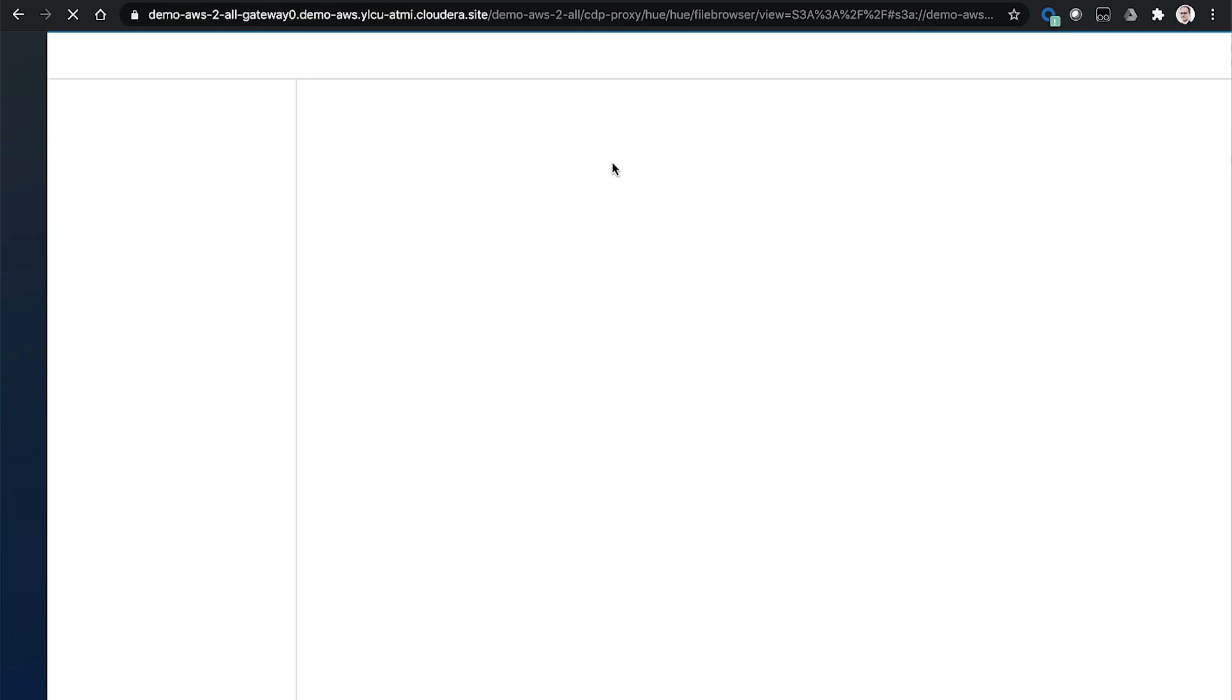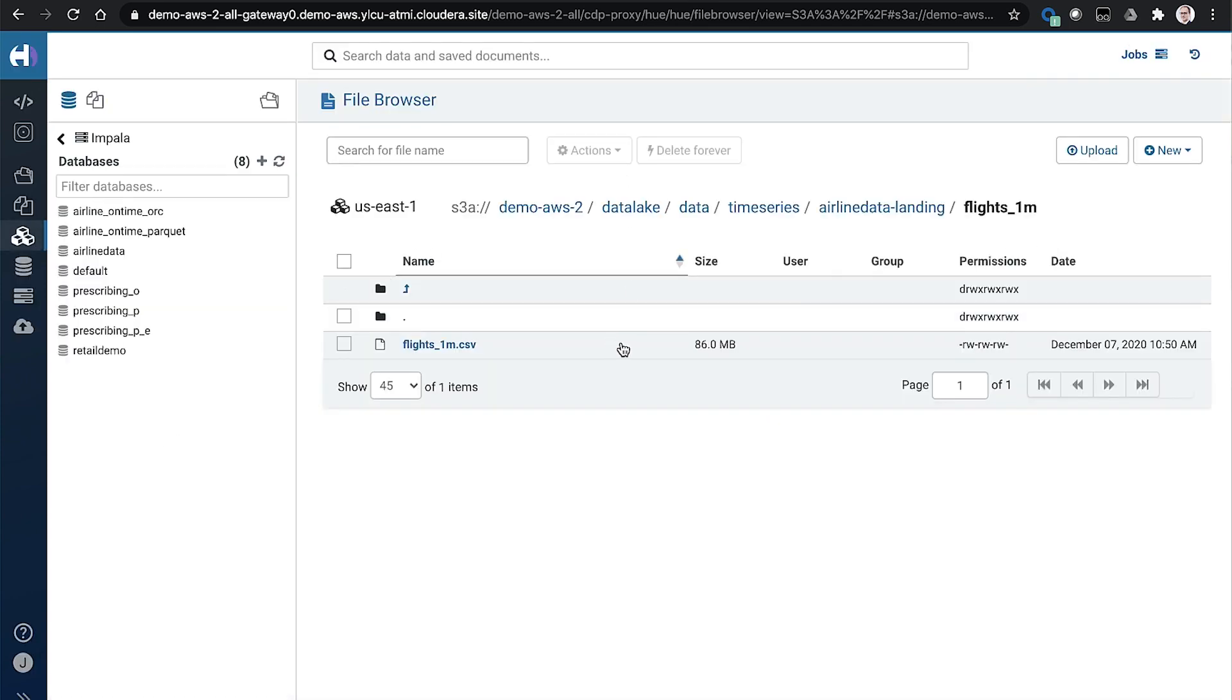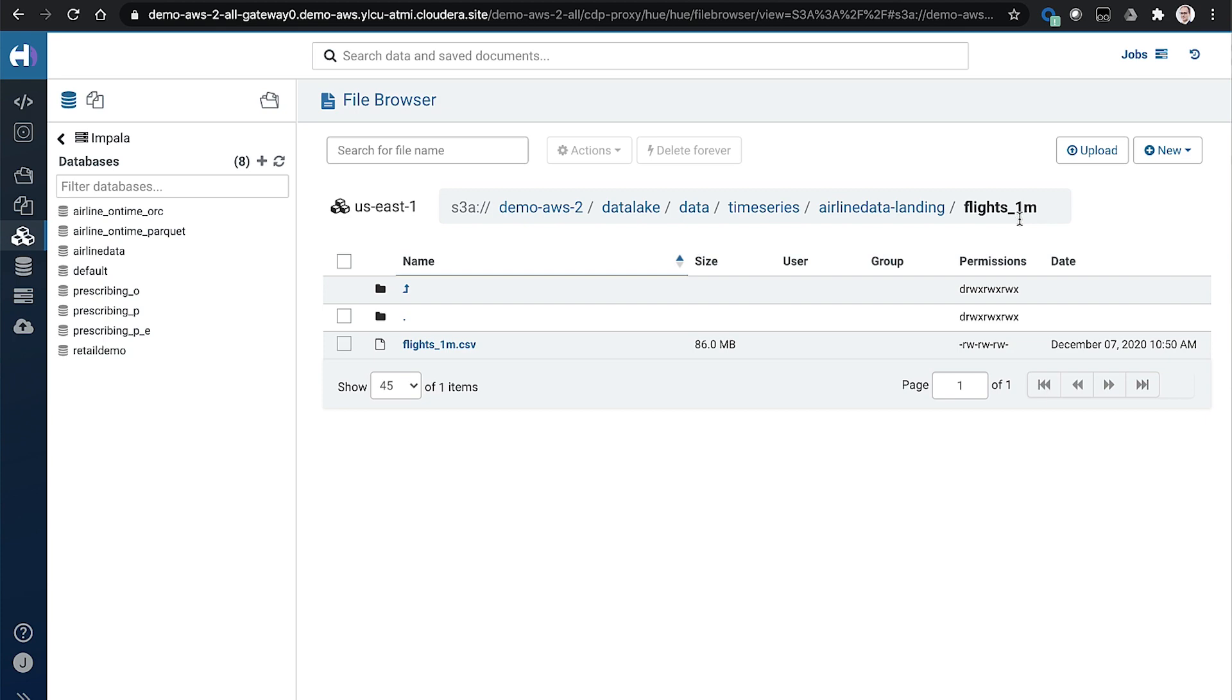And in cloud environments, it's very common that new data to be added into a warehouse gets dumped into an object store, some location, a landing zone. So in our case, we've got this landing zone here, this directory flights_1M for one million, it's a million new flight records, it's a CSV file.